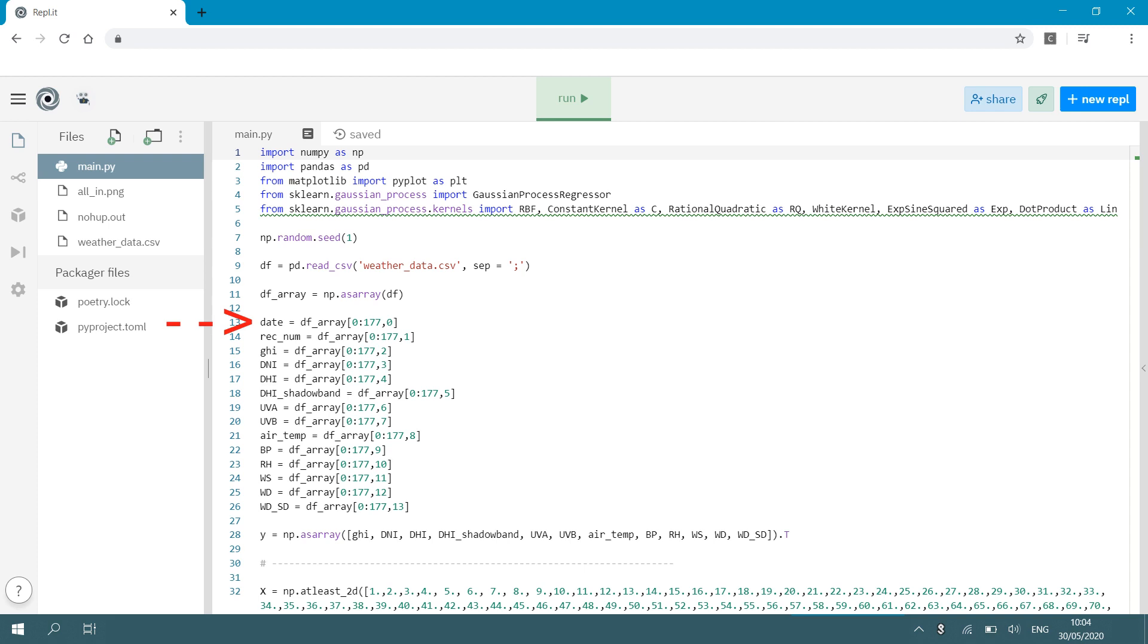And so I can go through all my different variables down that list. You can see air temperature would be row number one to row 177 of the ninth column of my CSV file. So you need to know in your data file when it's a CSV file which column contains which variable.